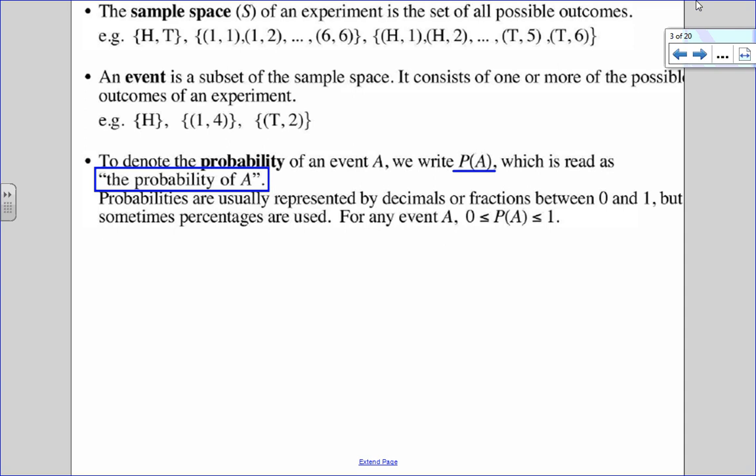Now within the sample space, each one of those elements is an event. It could be one or more than one outcome of an experiment. So for example, an event could be something like heads, or rolling a one and rolling a four, or flipping a coin landing on tails and rolling a two. Events are parts or subsets of a sample space.